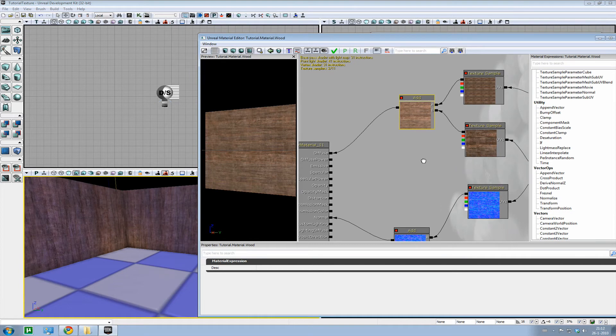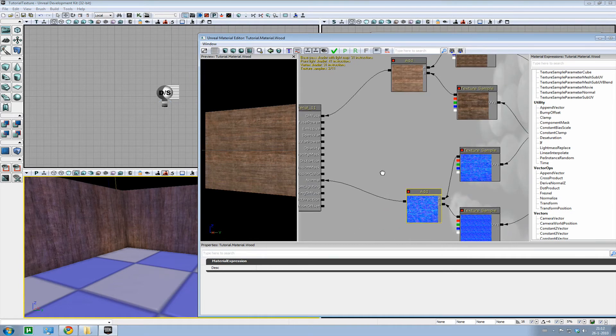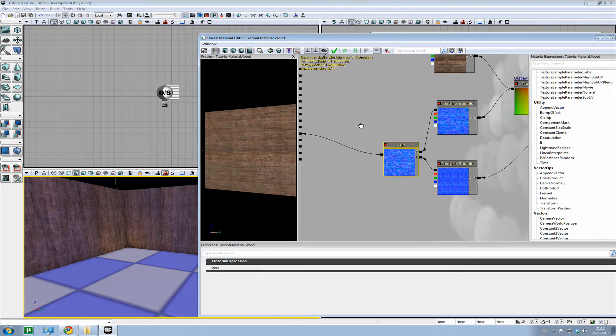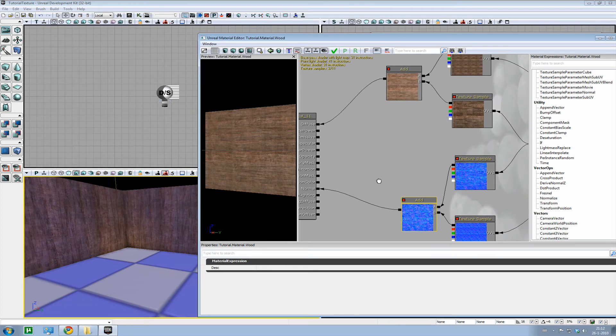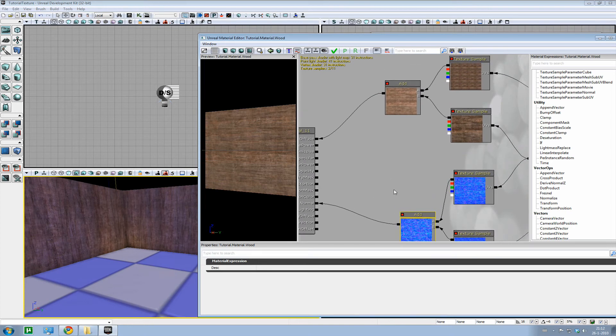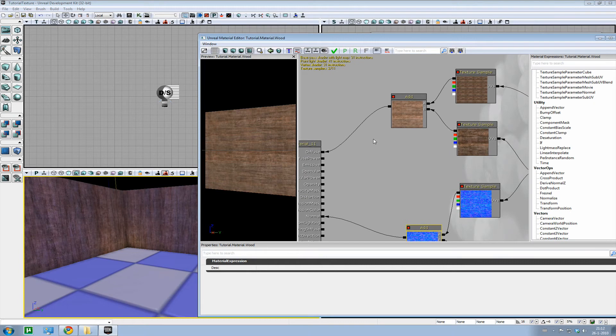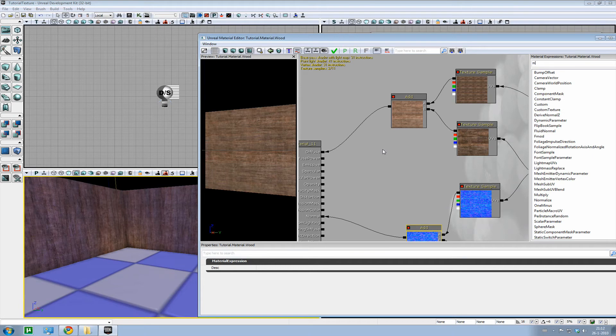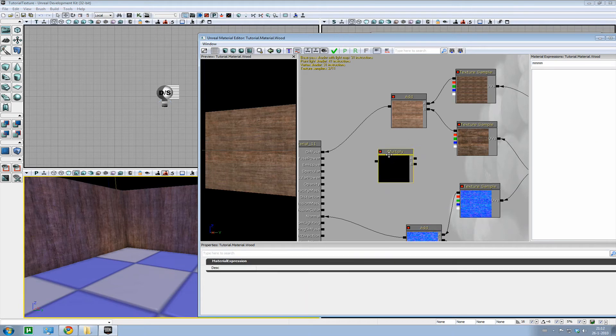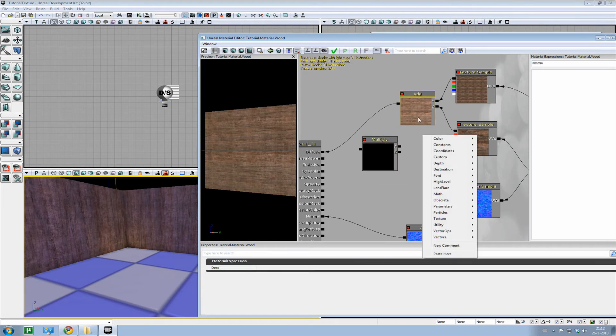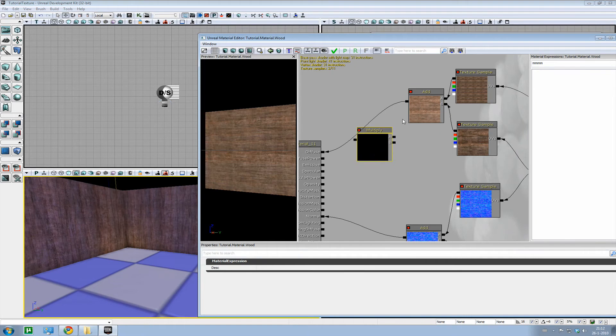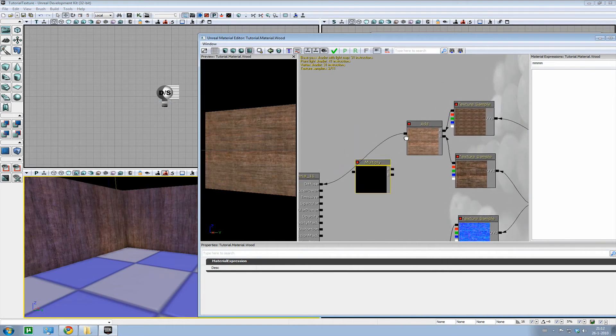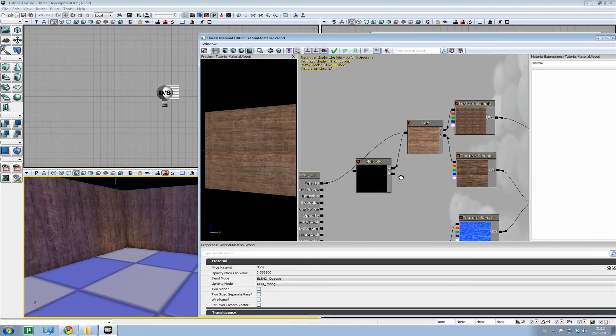So what we're going to do is make it a bit darker again. And that's by adding a multiply. A multiply, you can just find the same way we used the add node. But you can also hold the M key, left mouse button, and you have a multiply.